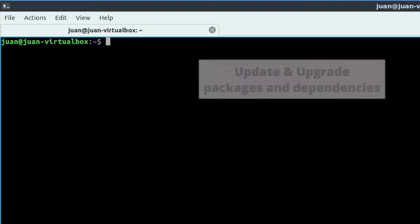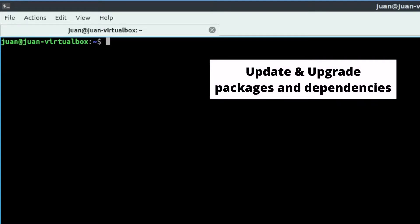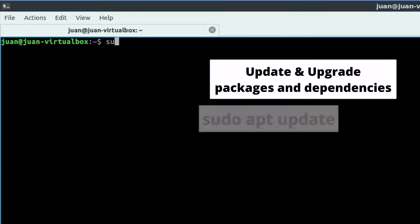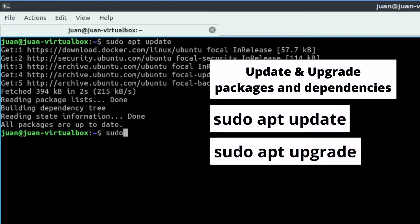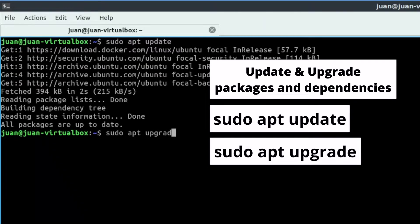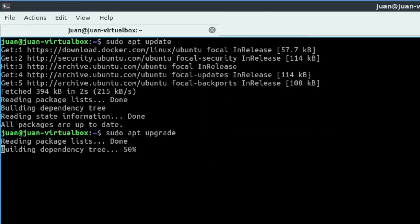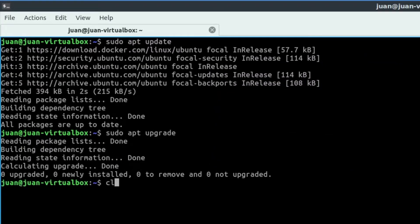Open the terminal. To update and upgrade the existing packages and dependencies on our system, we can use these two commands: sudo apt update, sudo apt upgrade. If any updates are available, it will ask you for permission to update.